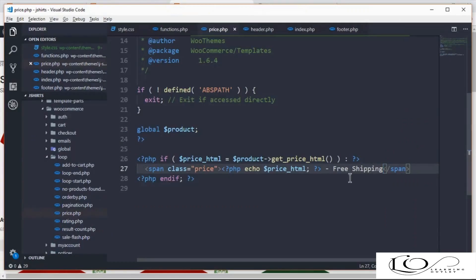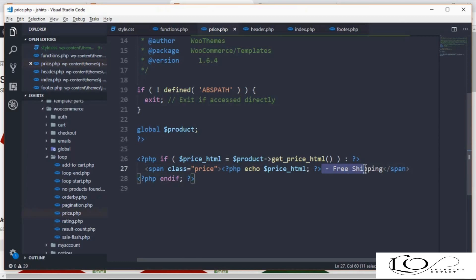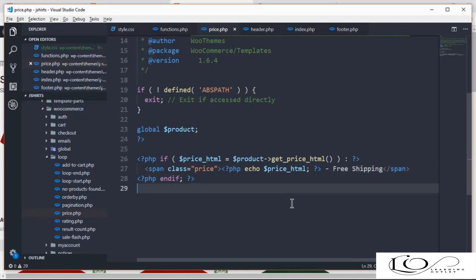In coming videos, we'll do more detailed customization to improve our store templates look and feel.